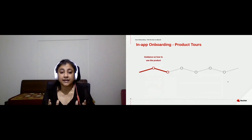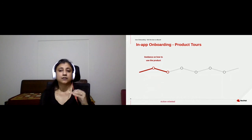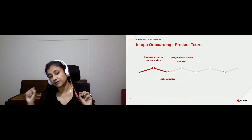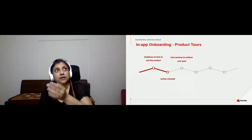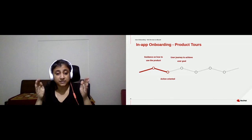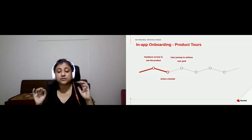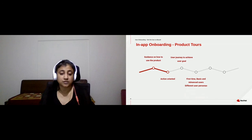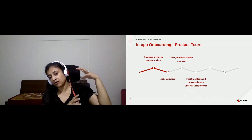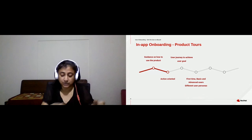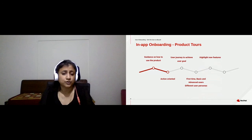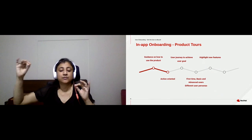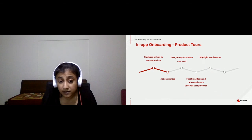With product tours, you can provide guidance on how to use your application. They are action-oriented because at the end, the user would have achieved a goal. In the example we saw, we actually created a task. If you have any functionality or business use case you want the user to complete, you could create a product tour for it. You could create it for first-time users, basic users, or different personas. A common use of product tours is to highlight new features — guiding users through clicks and configurations on your UI helps them understand the functionality better.